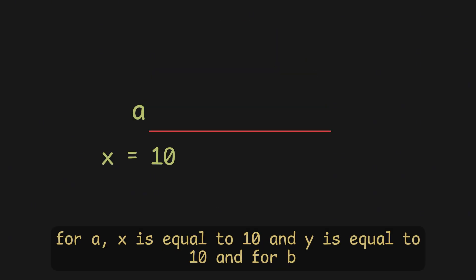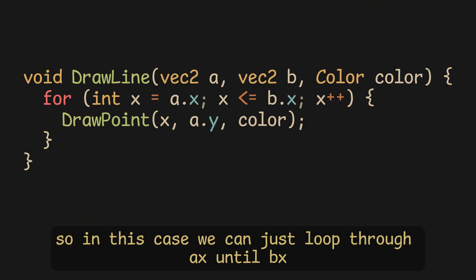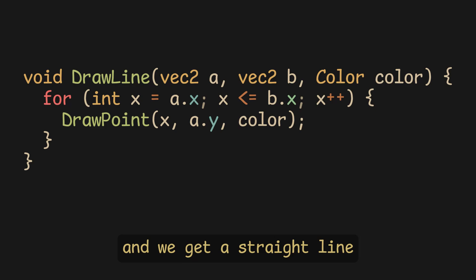For A, X is equal to 10, and Y is equal to 10. And for B, X is equal to 20, and Y is equal to 10. So, in this case, we can just loop through AX until BX, and we get a straight line. Okay, so far so good.